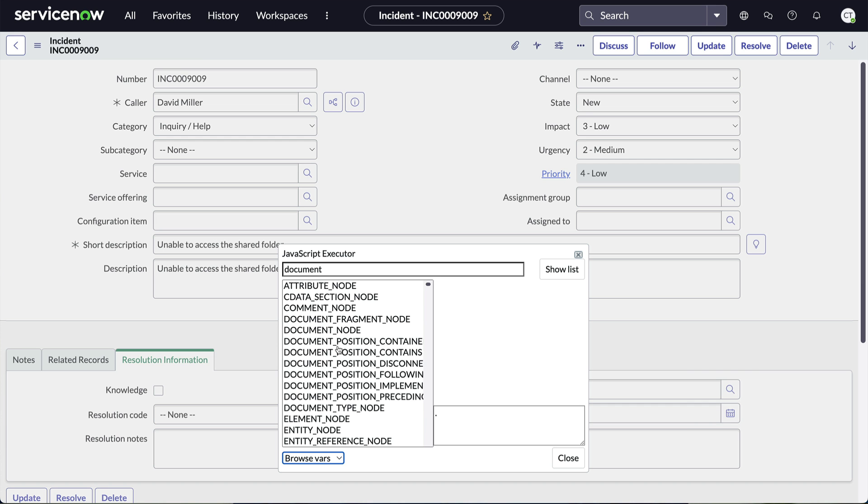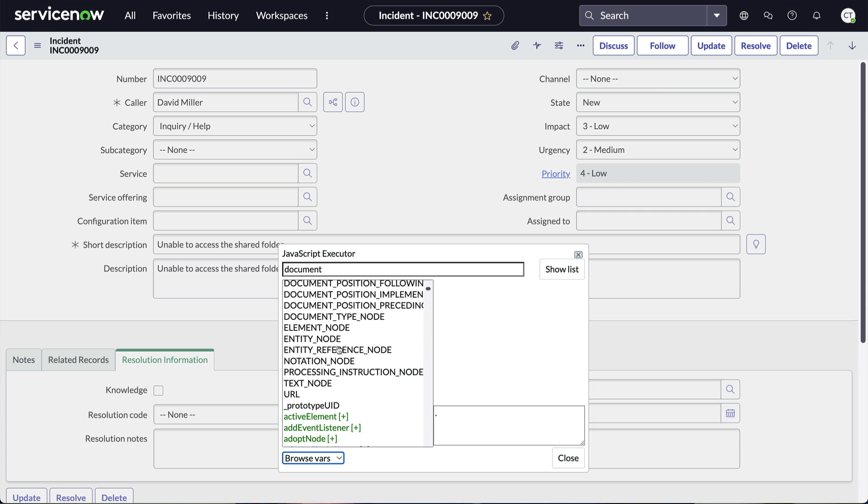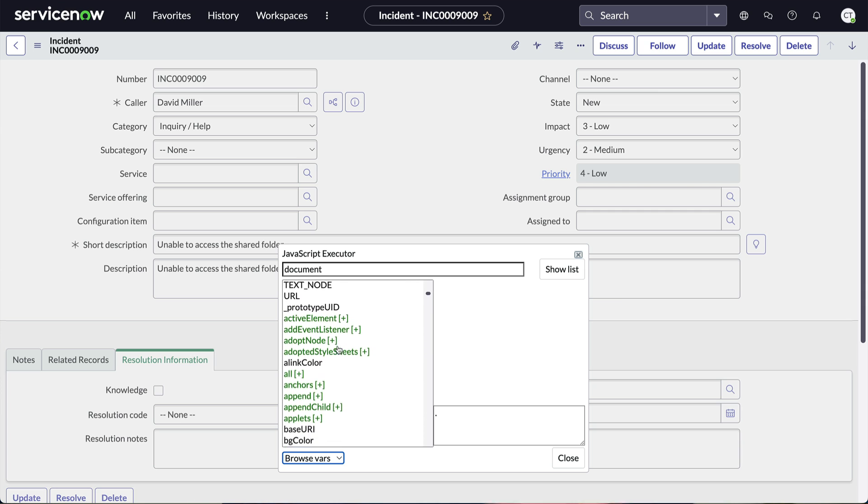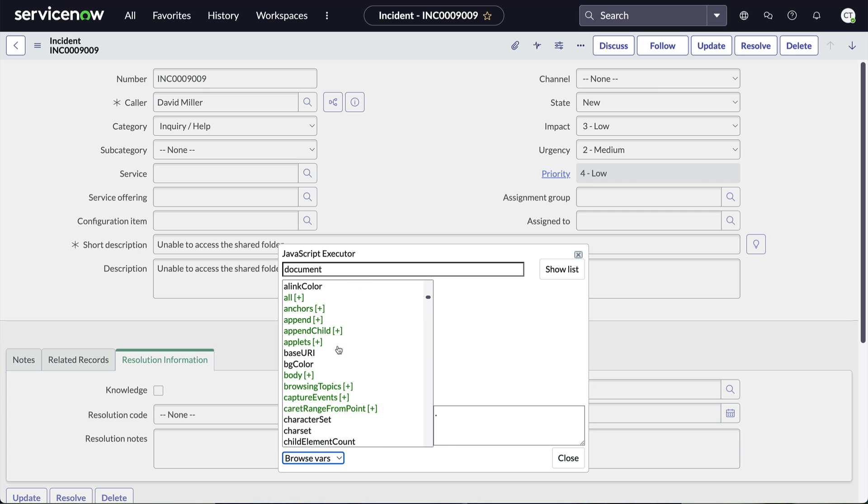When we flip it to Browse Vars, we have a quick reference to the data available to us in our client-side script, like this one, Base URI.